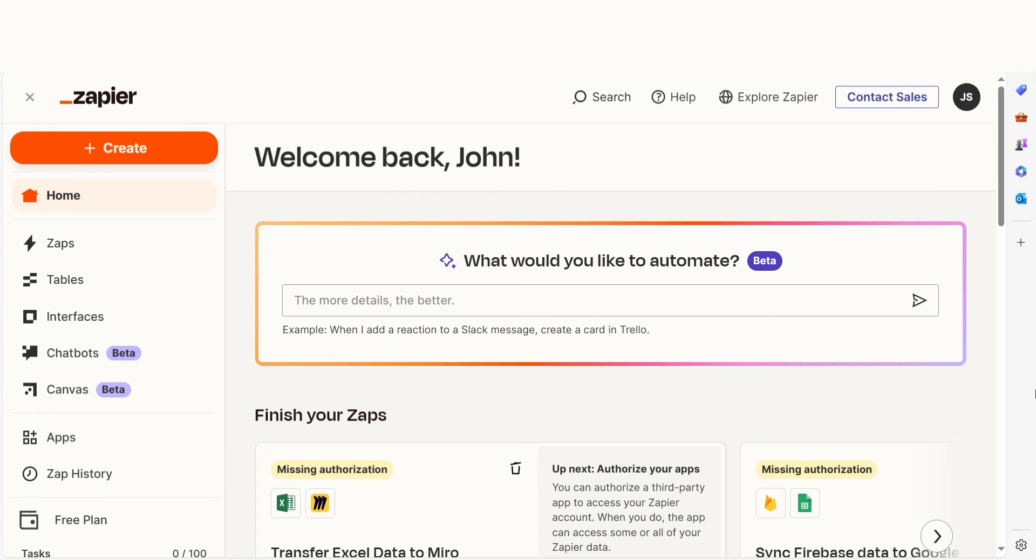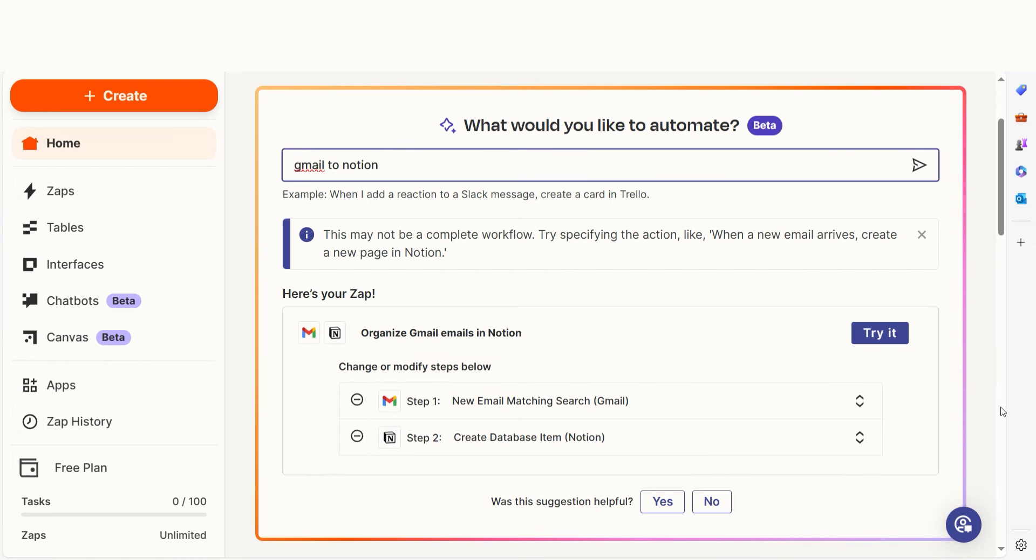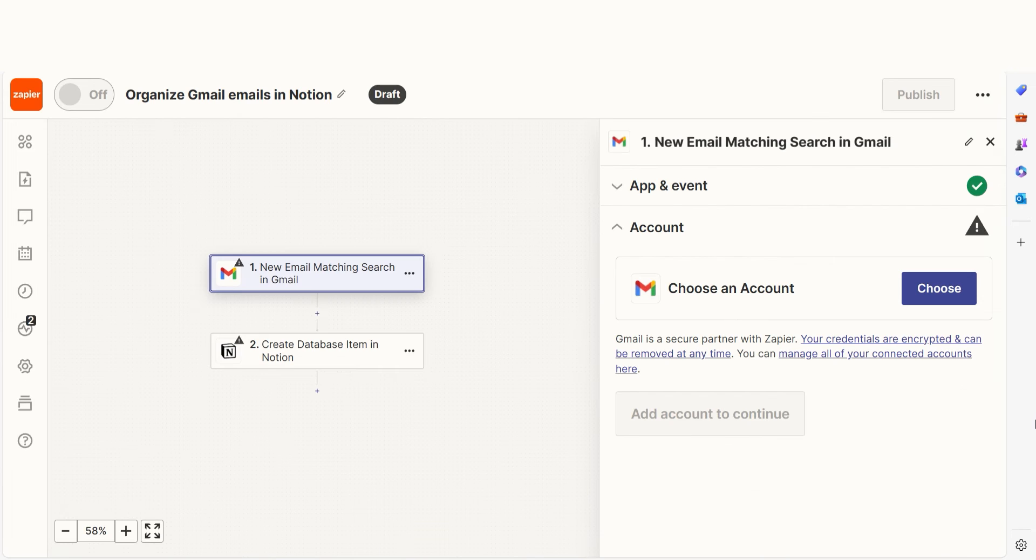In order to get started with this workflow, I need to create a Zap. In Zapier, a Zap is a simple way to connect different apps and make them work together automatically. I can create my Zap by typing in Gmail to Notion on the main page. Then I'll click Try it to get started.